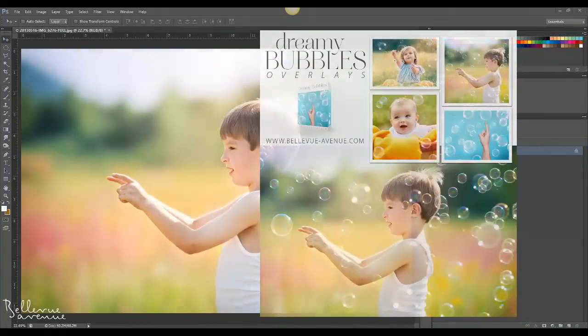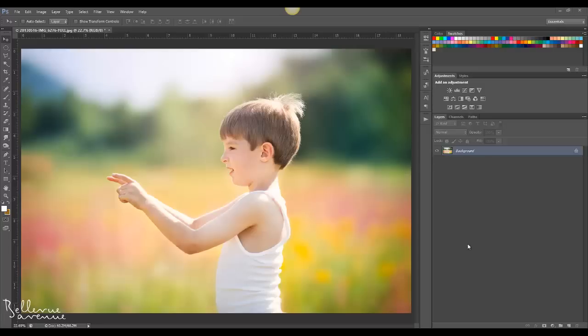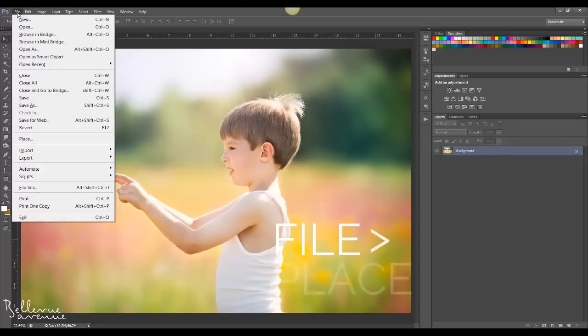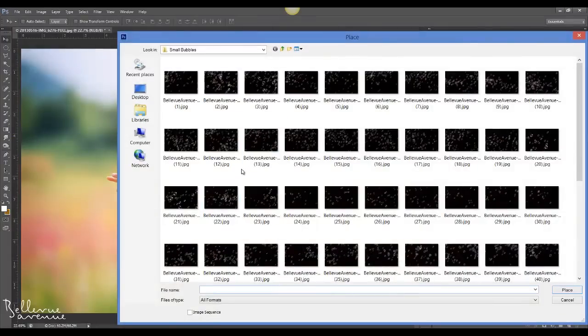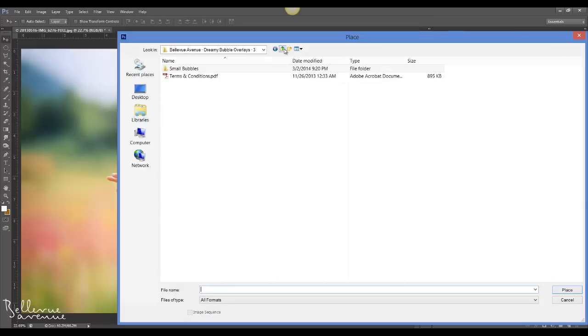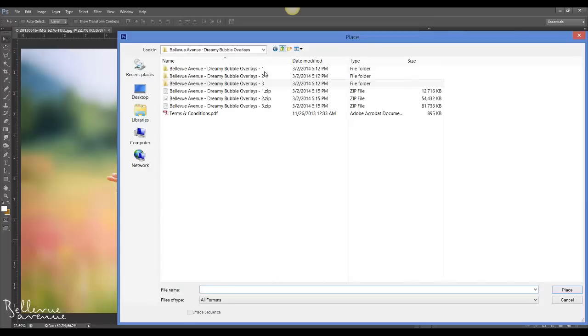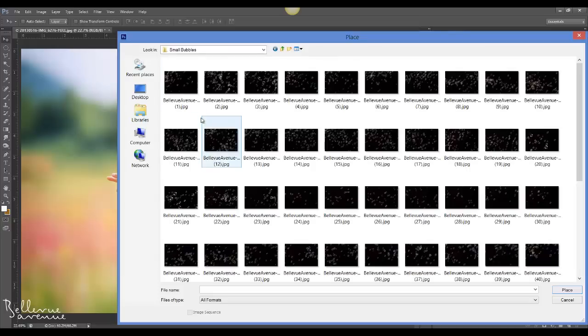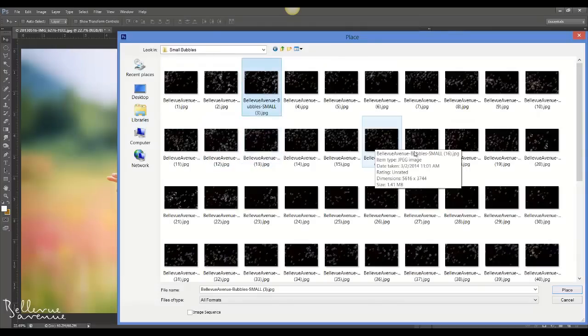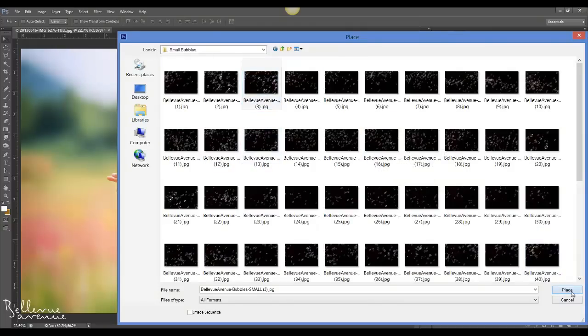So the first thing you're going to do is open the picture that you'd like to apply the overlays to. Then you will go to File, Place, and navigate to the bubble overlays folders. I'm going to be working with the small bubbles which are in dreamy bubble overlays folder number three, and I'm going to choose small number three and click Place.